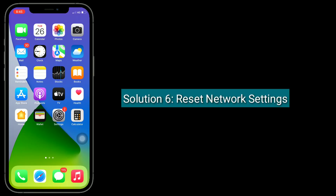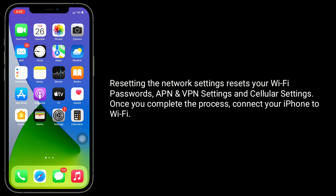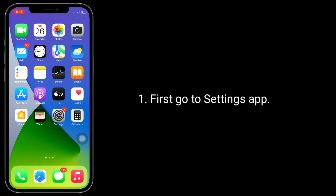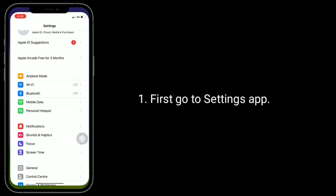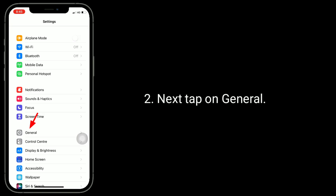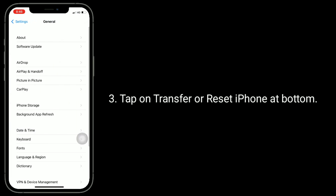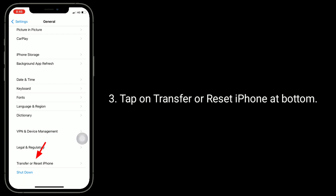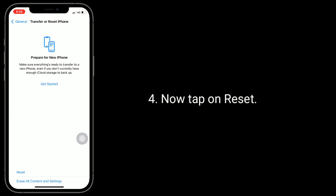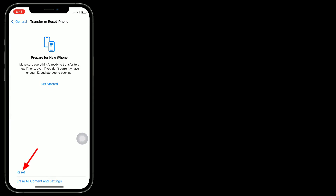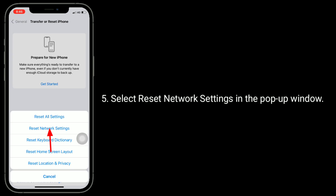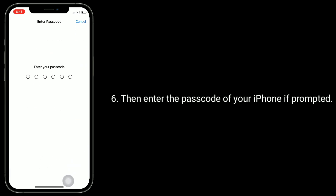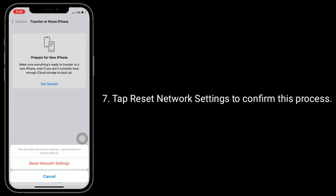Solution 6 is reset network settings. Resetting the network settings resets your Wi-Fi networks and passwords, APN and VPN settings, and cellular settings. Once you complete the process, connect your iPhone to Wi-Fi. First, go to Settings app, then tap on General. Tap on Transfer or Reset iPhone at the bottom. Now tap on Reset, then select Reset Network Settings in the pop-up window. Enter the passcode of your iPhone if prompted, and tap Reset Network Settings to confirm.